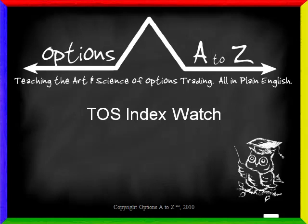Hello Option Traders and welcome to a mini trading tutorial from OptionsAtoZ.com, the website dedicated to teaching investors the art and science of options trading.